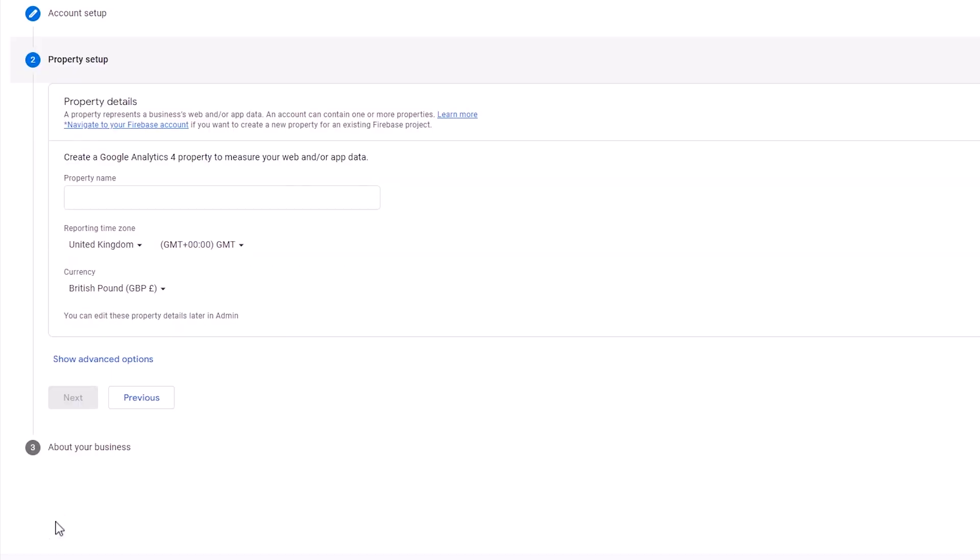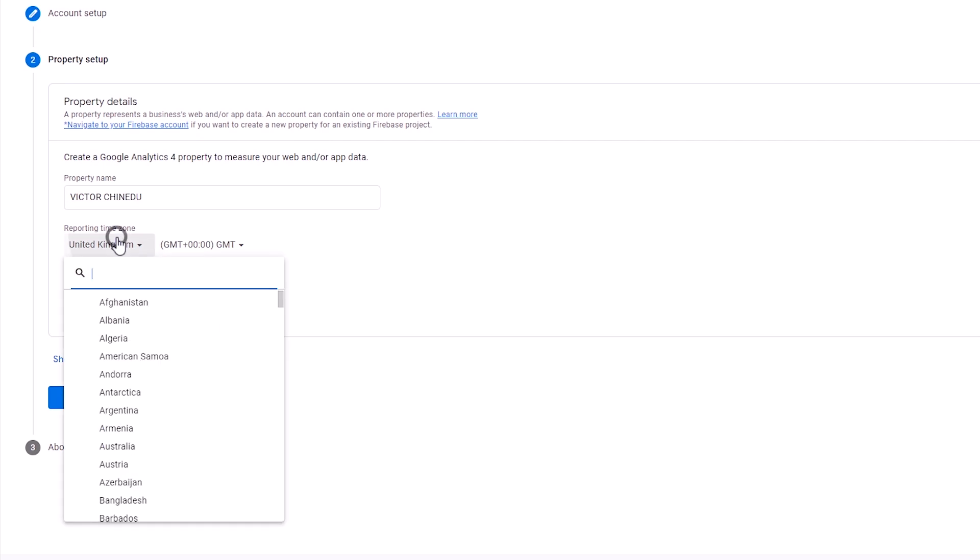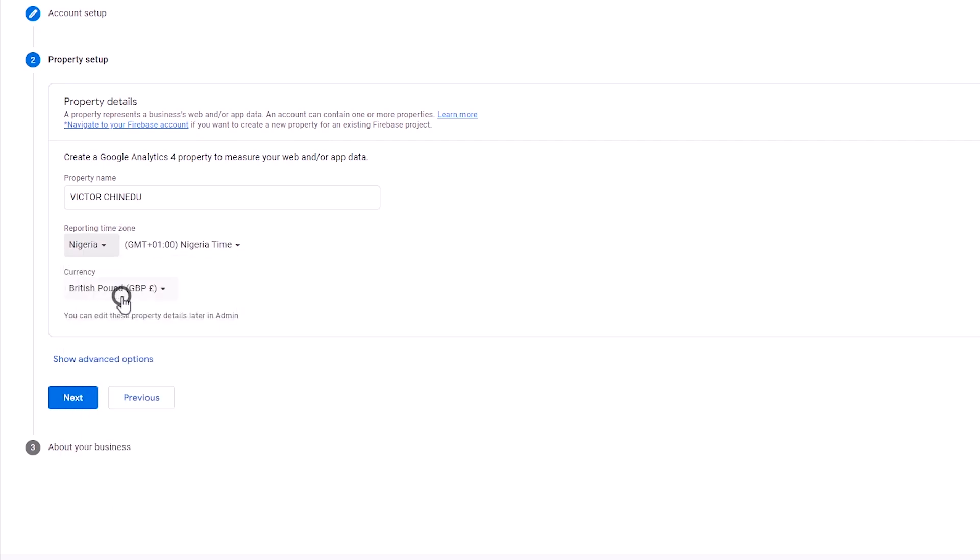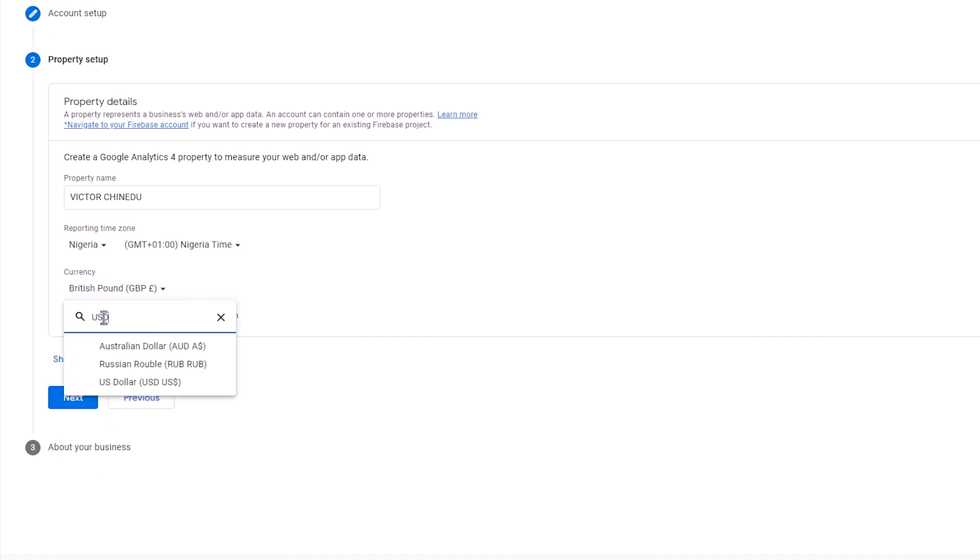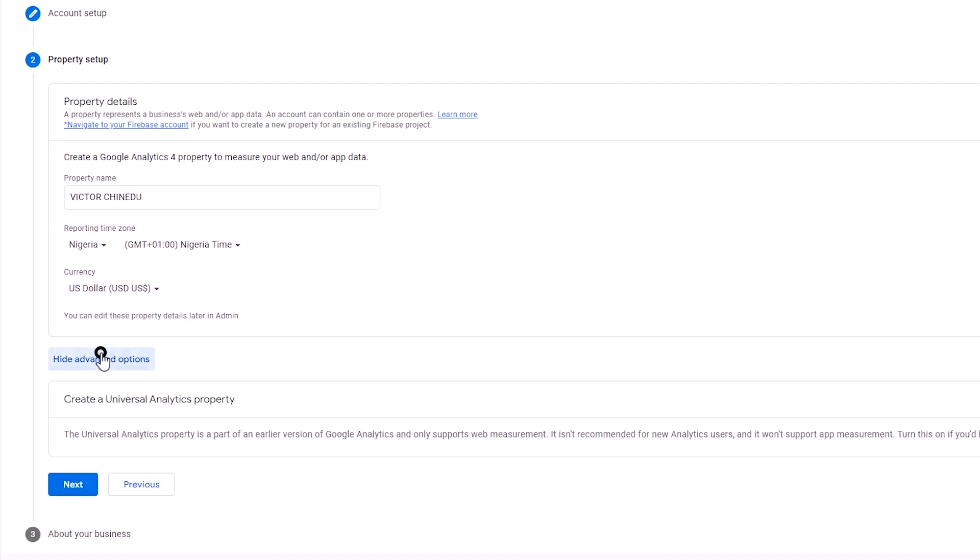And for the next step, we get the property setup. In this field, I'm just going to put in my name. And for the reporting time zone, I'm just going to choose Nigeria since I am in Nigeria. And for its currency, I'm going with USD. But before clicking the next button, let's select the show advanced options.